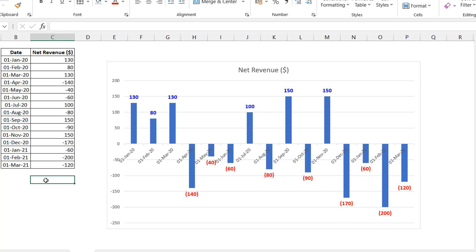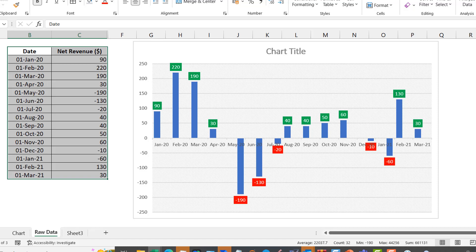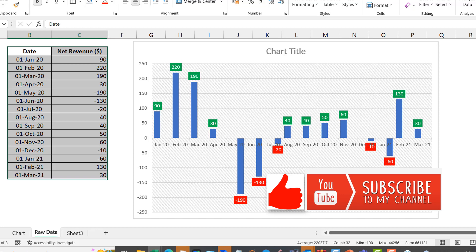This custom number formatting approach is the simpler one, but the moment you want to change the background of the data labels — like a red or green fill — you can't achieve that with custom number formatting alone. That's why we need the two-series approach. I hope you've learned something from this video. If you liked it, please hit the like button, and please subscribe if you haven't already. Thanks everyone — I'm out.